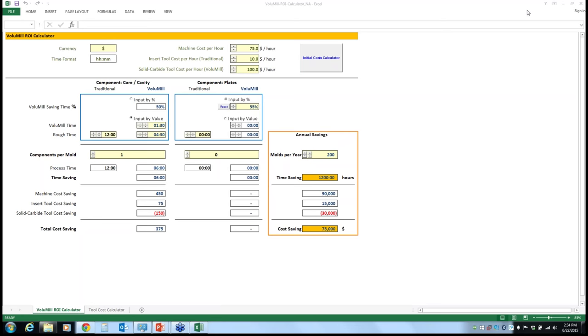I need to add that when you say 200, there are 50 mold components. So, the number of molds might be less, but you have a core, you have a cavity, you have some inserts, slides, bigger slides. So, this is per component. Let's say 200 components are not big for any medium-sized shop. This 200, when you say 200, it's not 200 molds, but it will be 200 mold components.